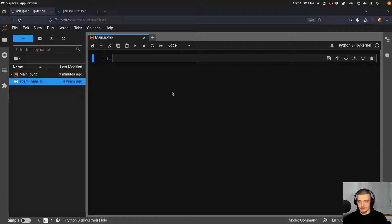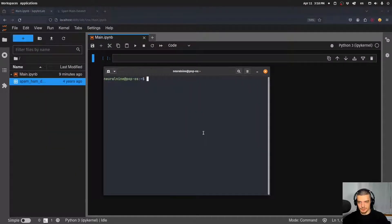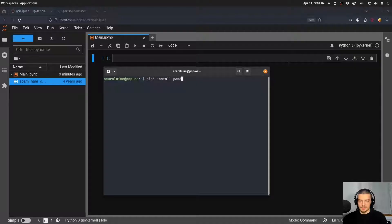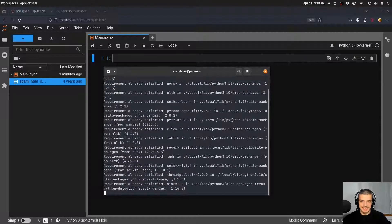What we're going to do first is open up the terminal and install the packages we're going to need. We're going to use pip or pip3 install. We're going to need pandas, NumPy, NLTK, and scikit-learn. These are the four packages we're going to use in this video today.